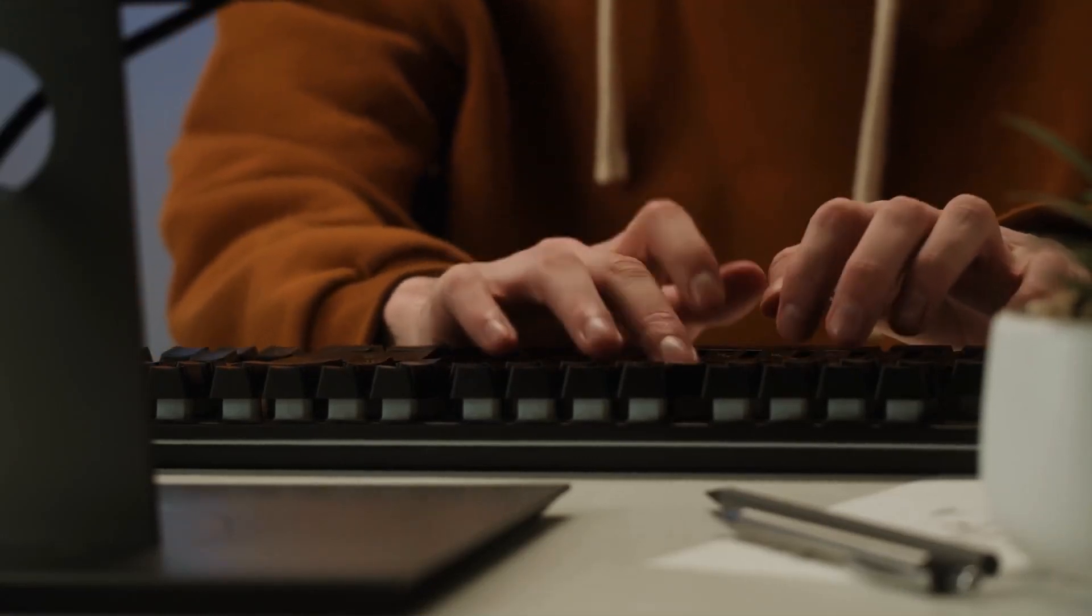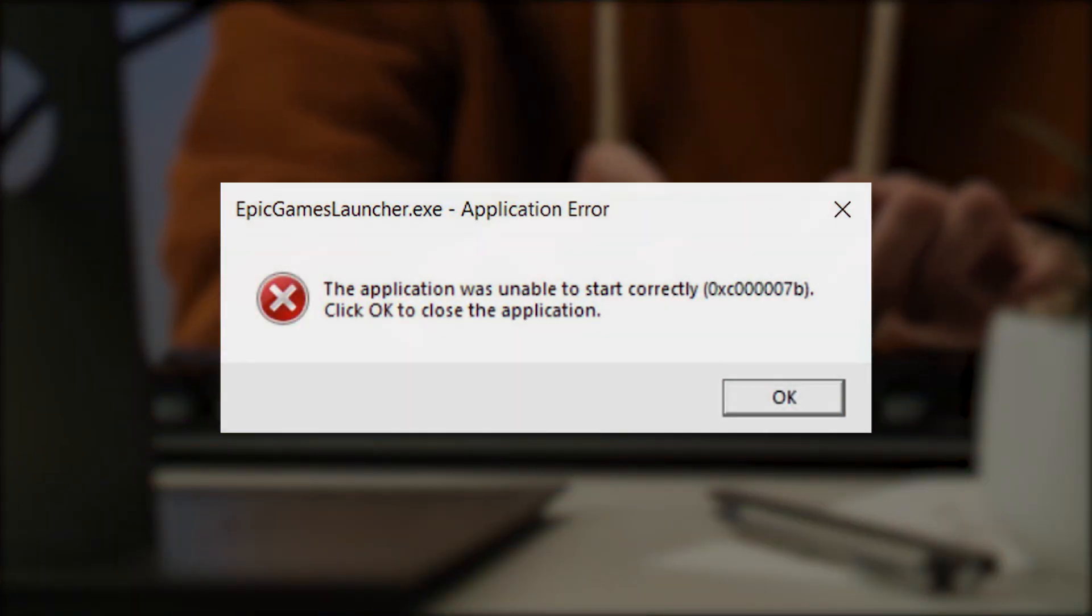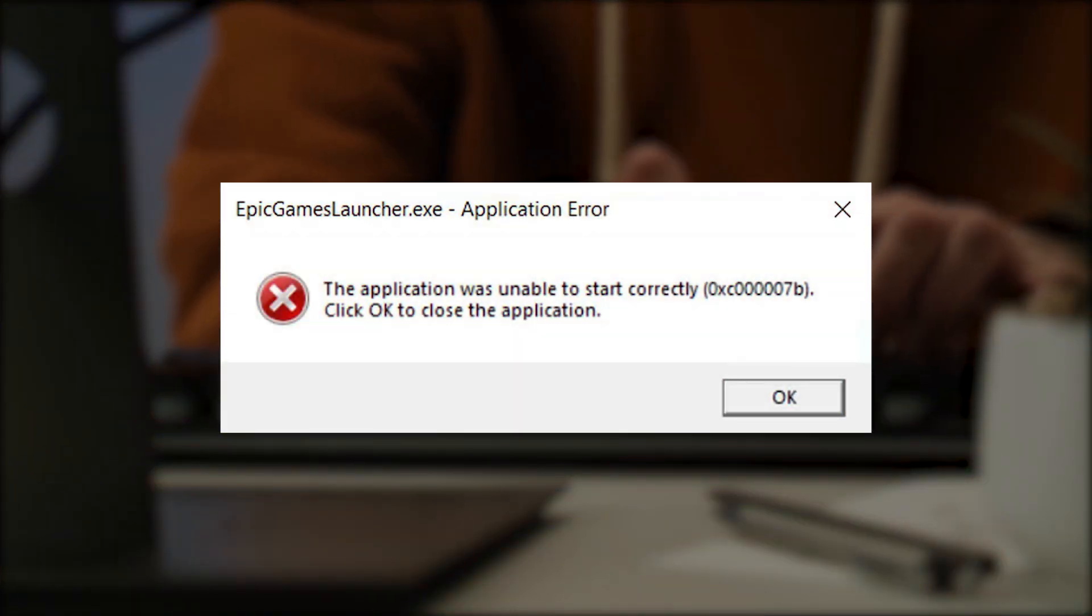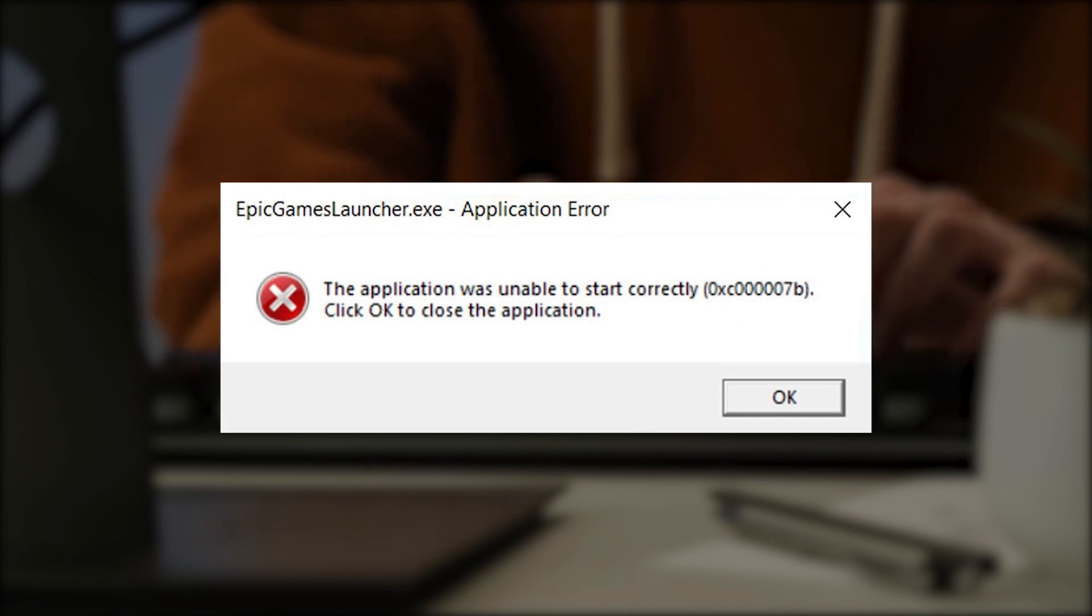Several Windows users have reported receiving prompts like application error. The application was unable to start successfully 0xc00007b. Select OK to exit the program.